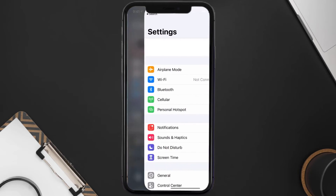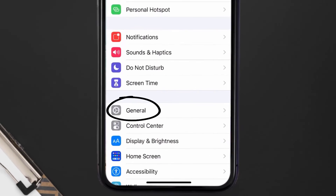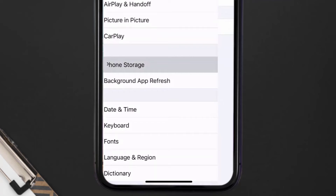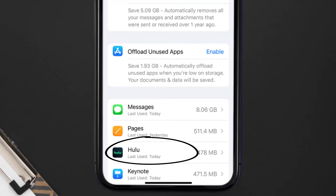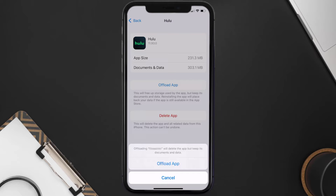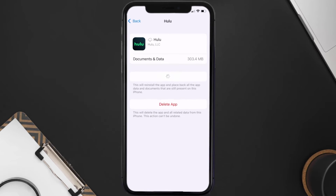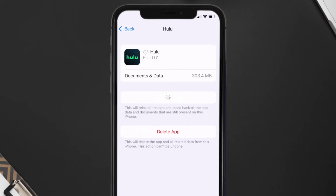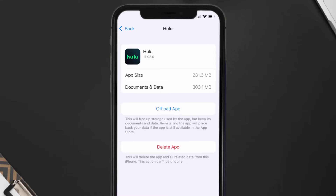If you still encounter this issue, you need to clear the app cache. Go to your device settings, scroll all the way down to General and tap on it, then tap on iPhone Storage. From here, search for the Hulu mobile app and tap on it. Once on this screen, tap on Offload App and tap again to confirm. It'll take a bit for processing, and then a Reinstall button will show up — simply tap on it to reinstall the app.